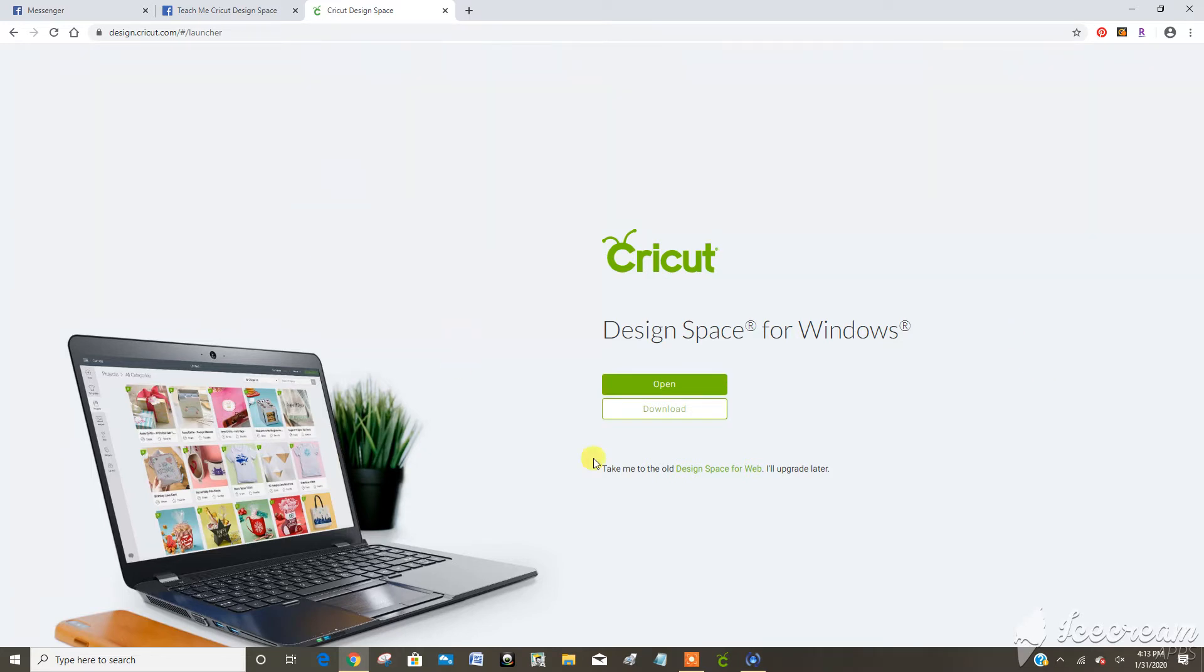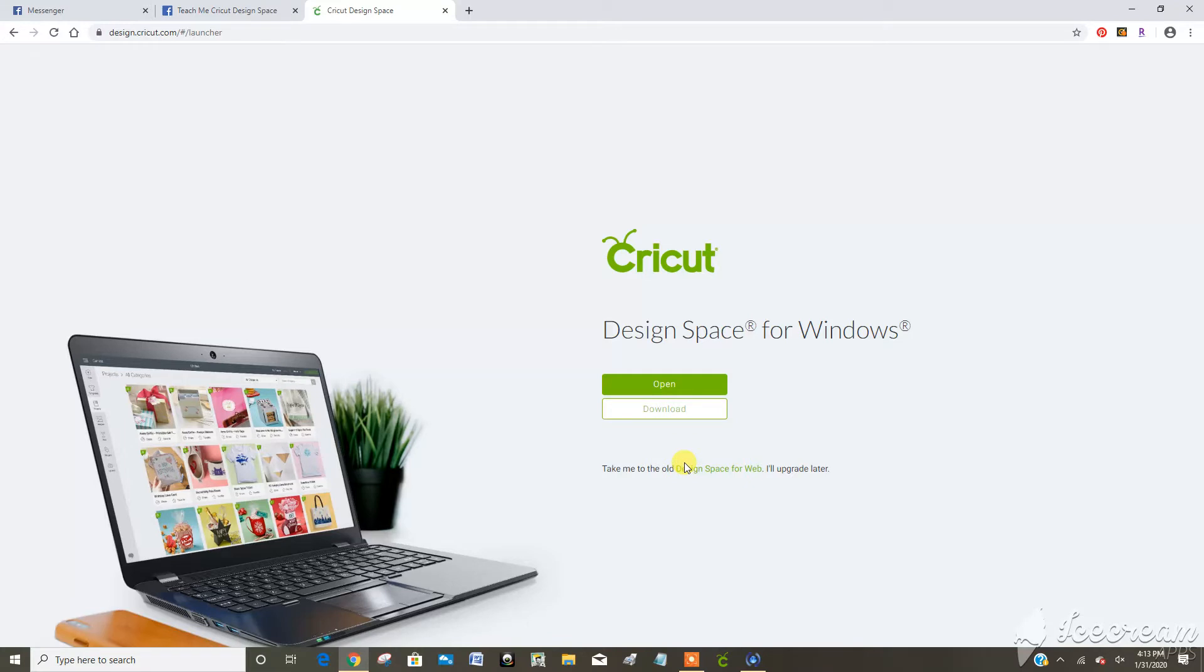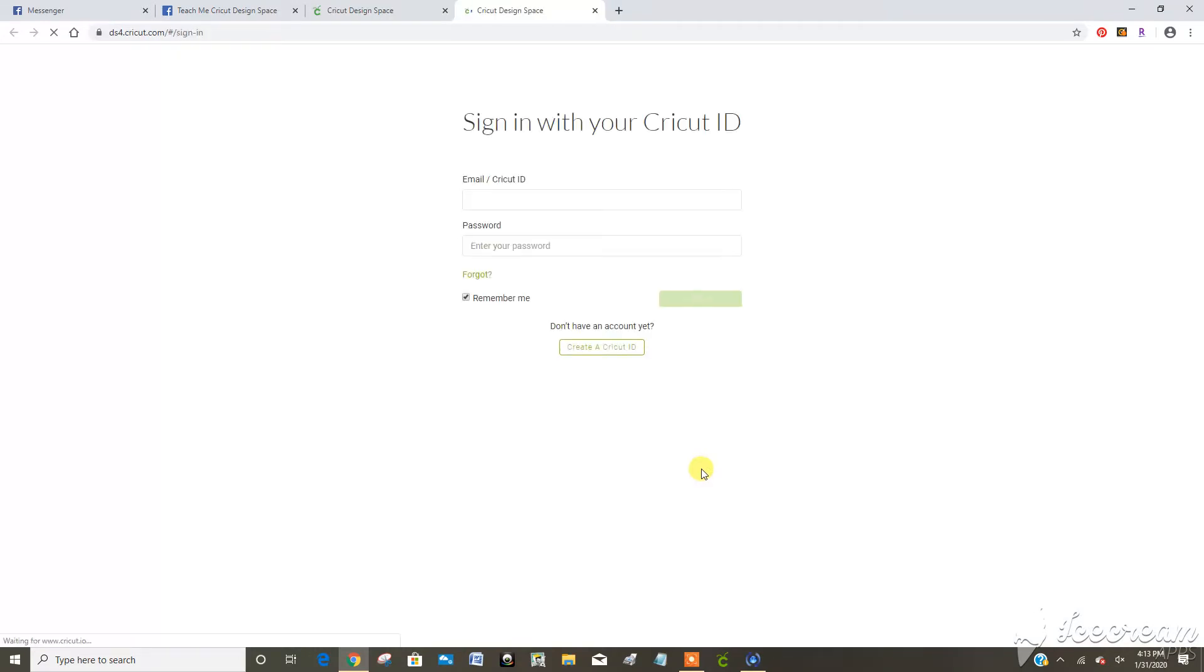If you still don't want to download the app, you can still go here and take me to the old web space or Design Space for web. You see when I click on that, it opens up a new internet browser tab.